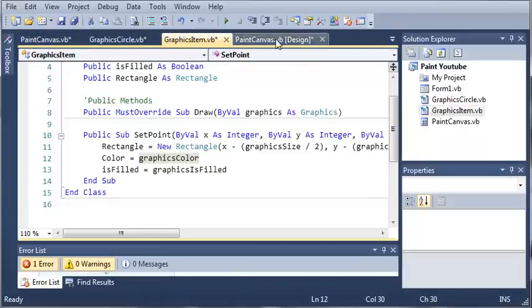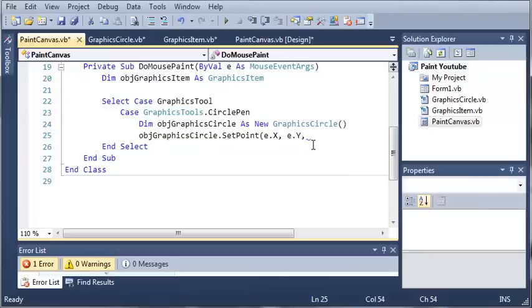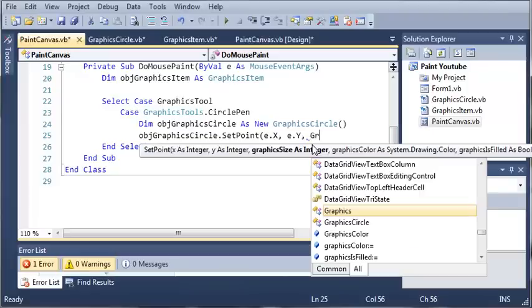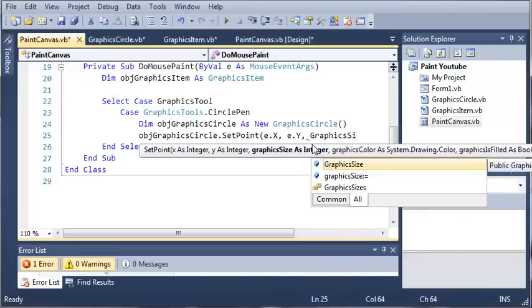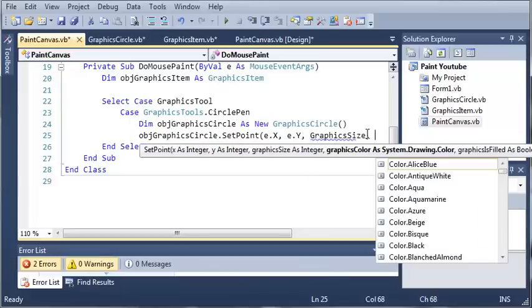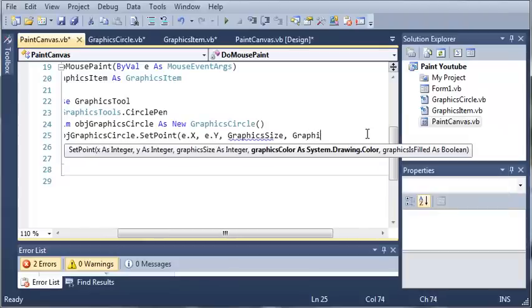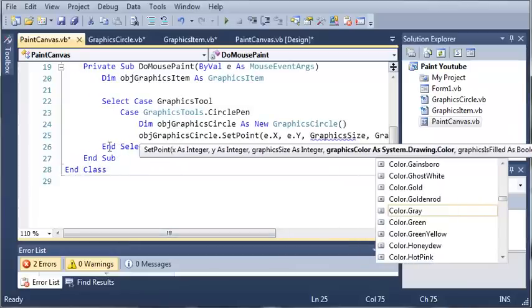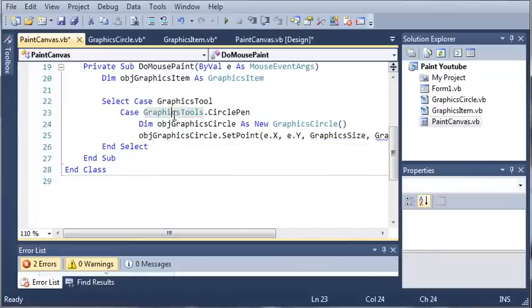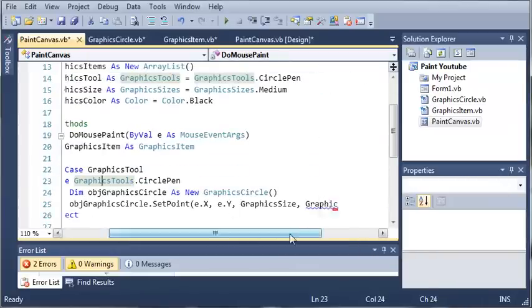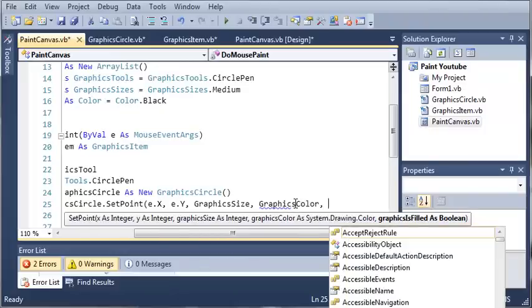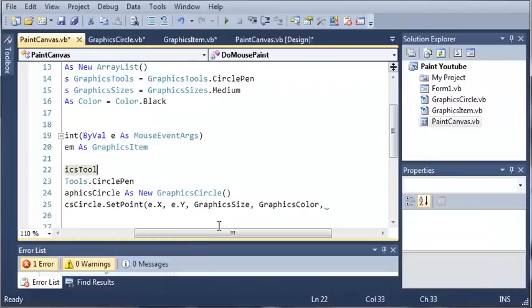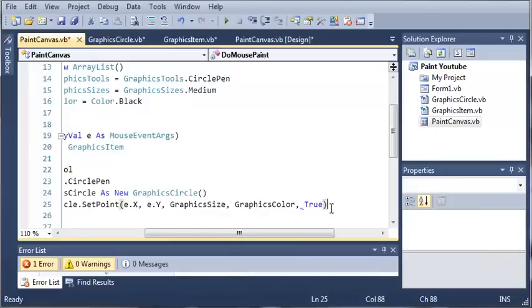We'll come back over here to paint canvas dot vb. For the third argument, we're going to do graphics size. Then we're going to need graphic color. Let's find the name up here, this gets a little confusing. Graphics color. Then we're going to need the graphics is filled. For this, we're just going to use true because we do want to fill our circle. You can play with this and set that equal to false if you want and see what happens later on.